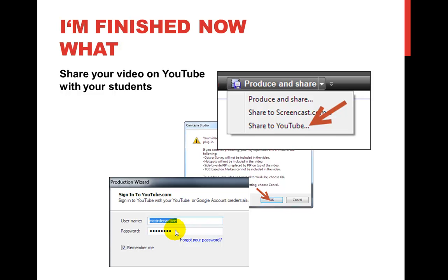Depending on how long the video is, it could take one minute or it could take 30 minutes. It has to render the whole video and then upload it to YouTube. You will get a link, and it will actually open up a YouTube window saying this video is being processed. At that point, you can share your video. You'll have a YouTube URL, which is what I'm going to send you, and you can give that to your students, put it in your Blackboard site, in an email, in a Word document — whatever you want to do with it. It's now available for you to send out and share with everybody on the internet.